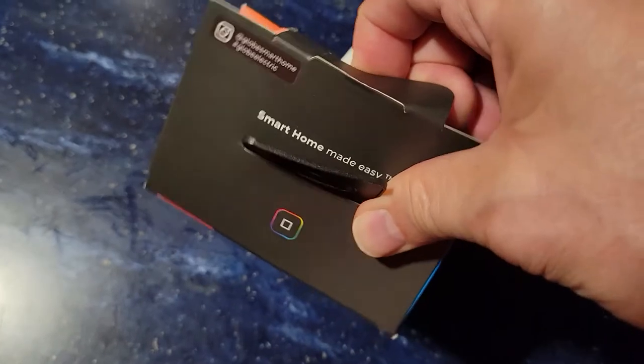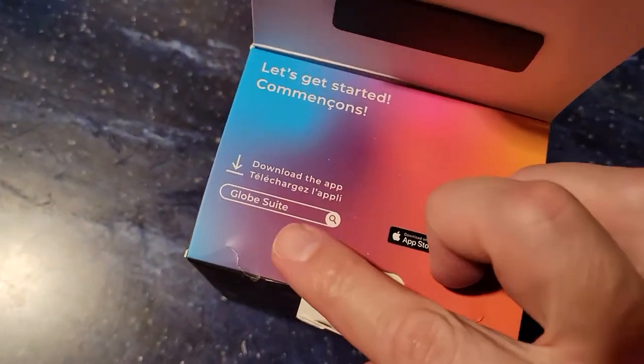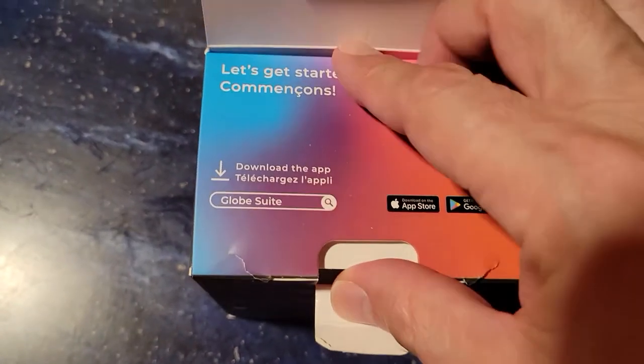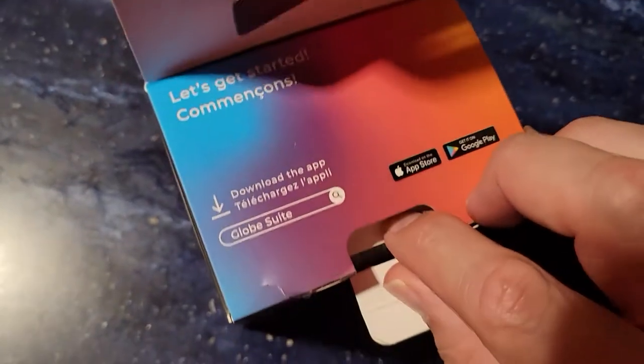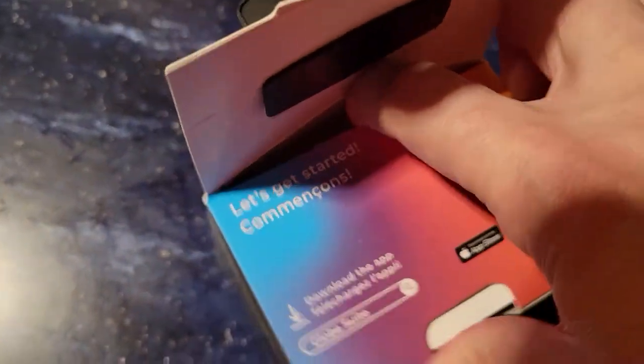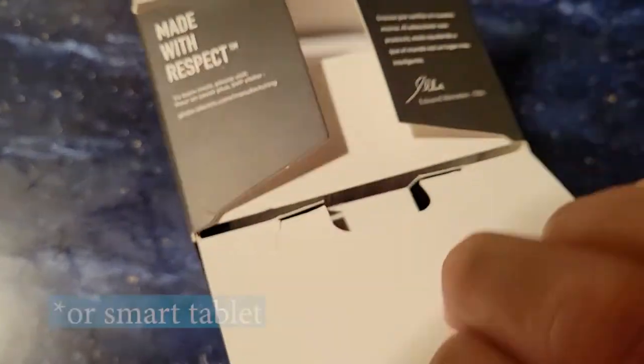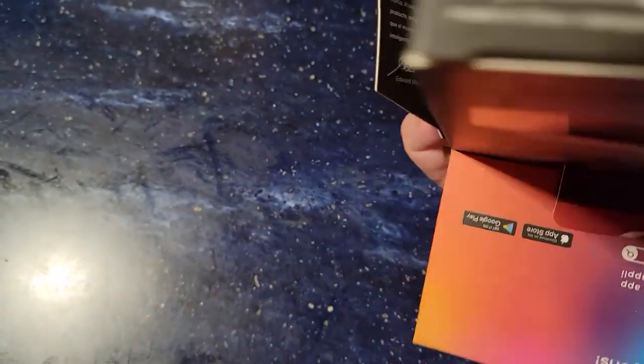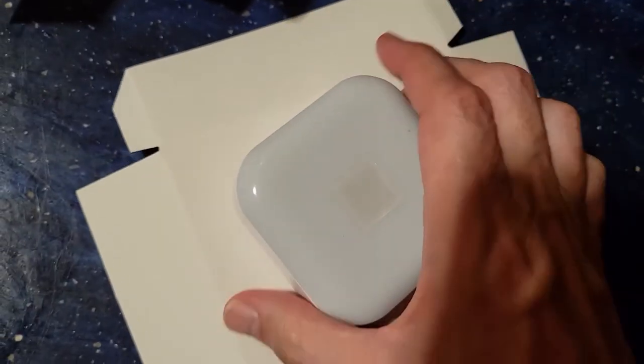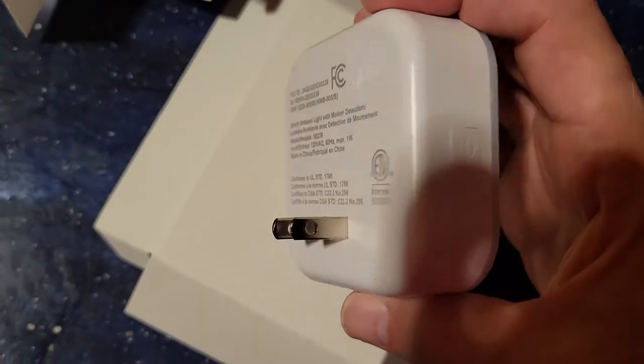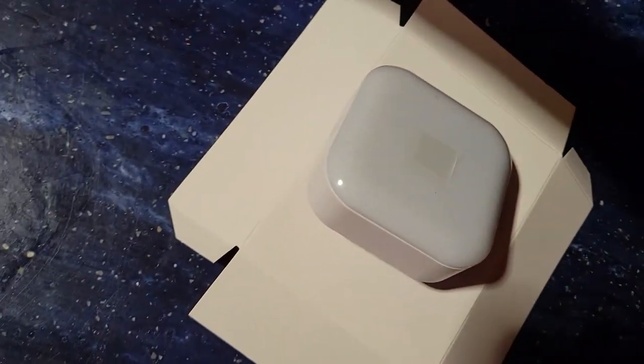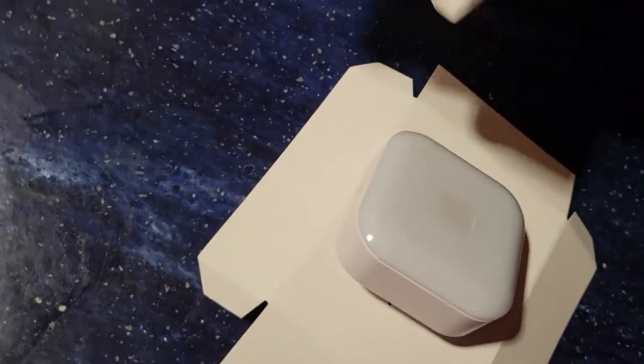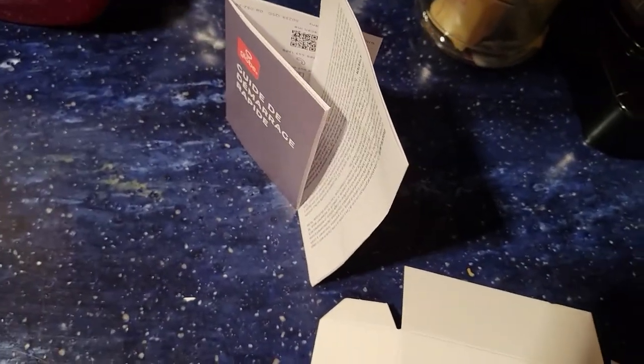Opening the box, we immediately are told that we need to download the Globe Suite. So you get your smartphone, download that app from either your app store or the Google Play store. So obviously you will need a smartphone to use this device. Inside the box we have the product itself, all plastic, non-polarized plug on the back, uses a maximum of one watt.